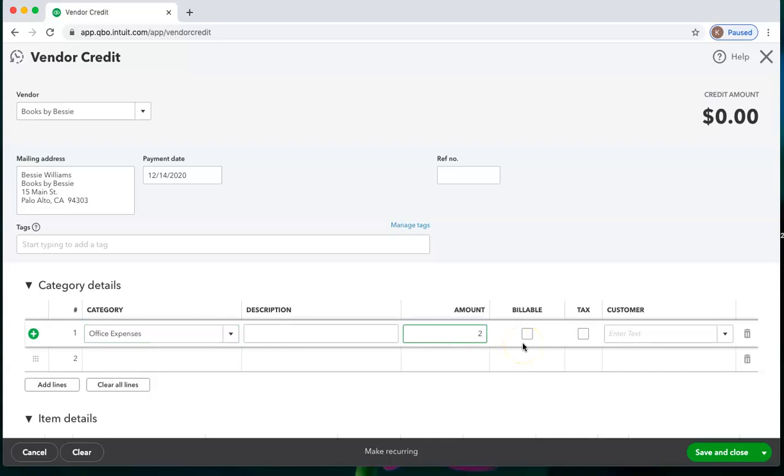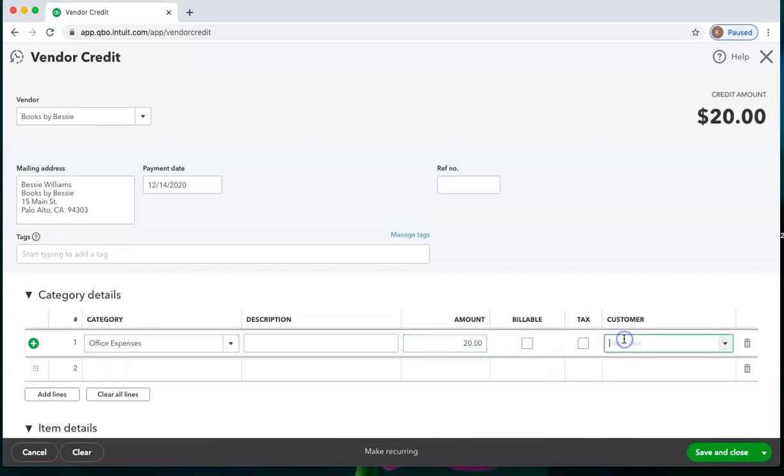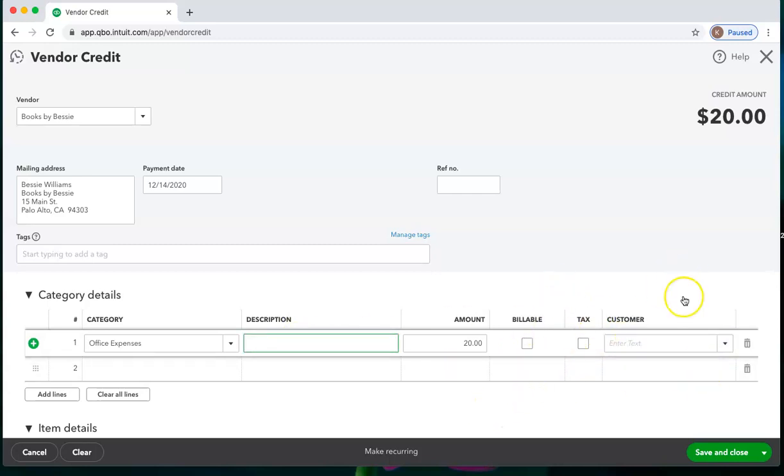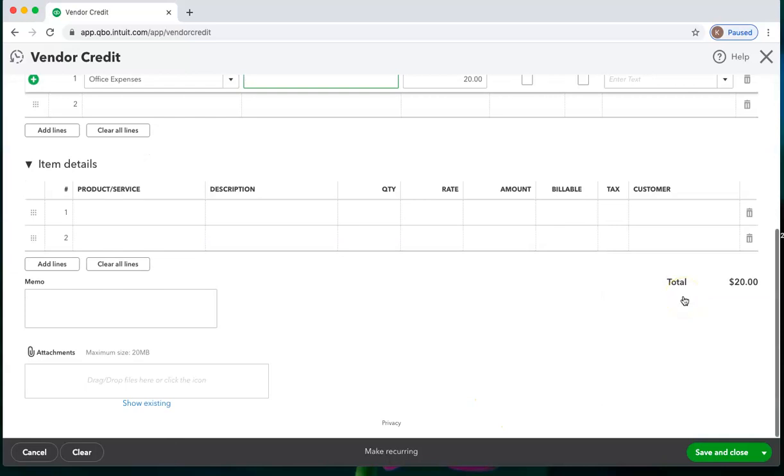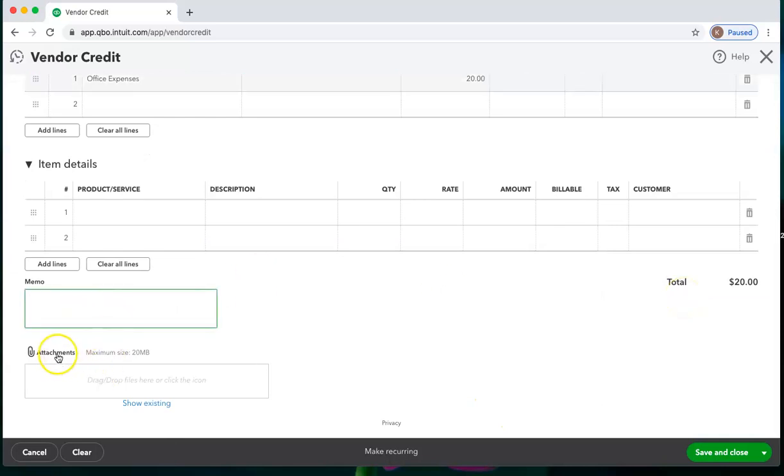I say how much the return is worth. I can also add a customer if I'm returning it and want to have that return show on the customer profit and loss or customer job expenses. I can add any description that I would like to add, and I also can add any memos here and any attachments here. And save and close.